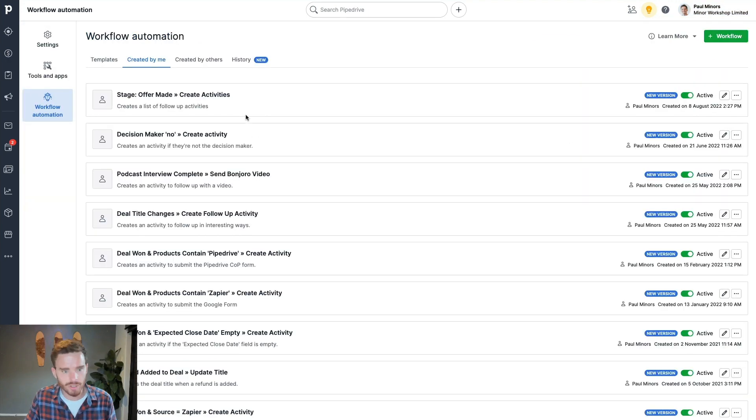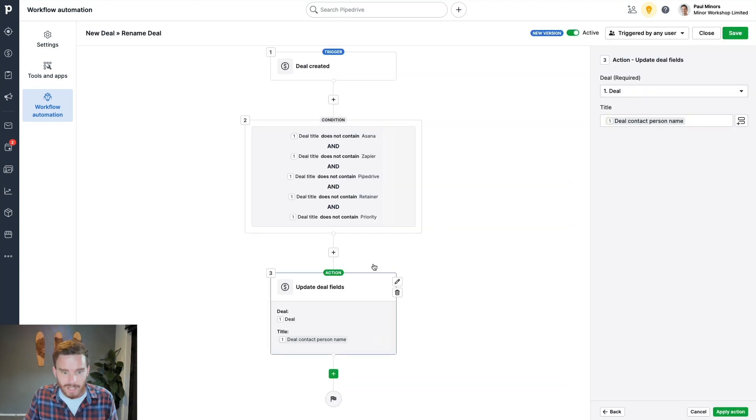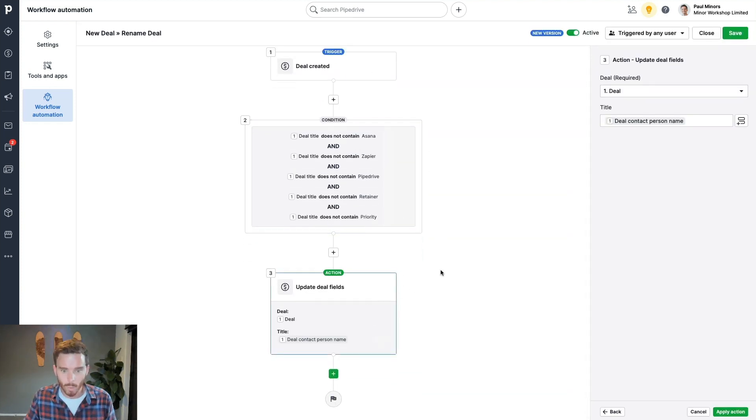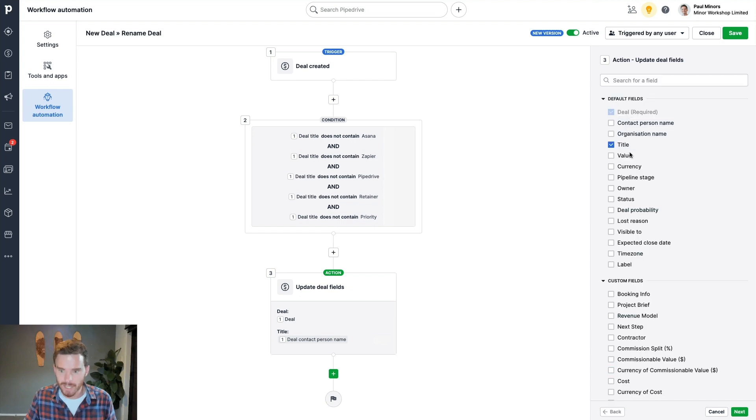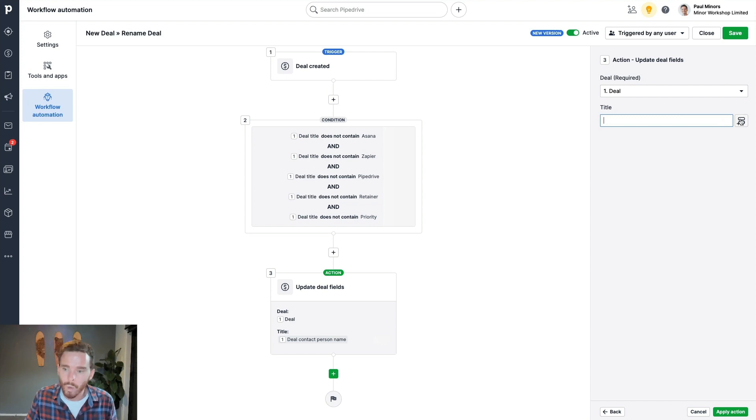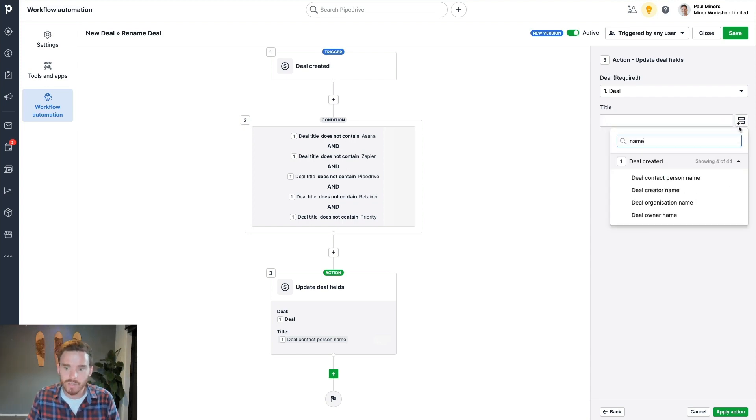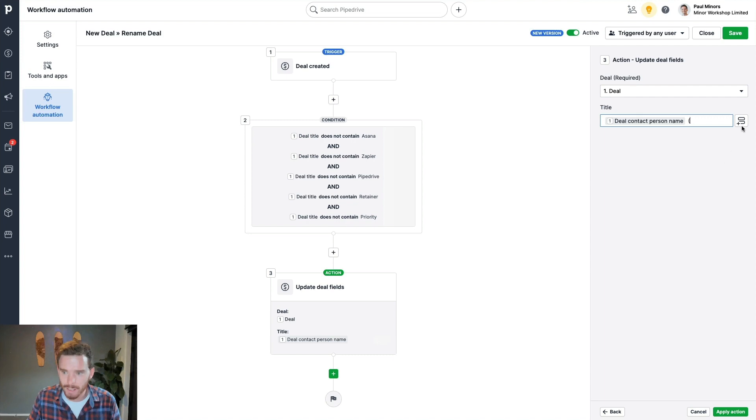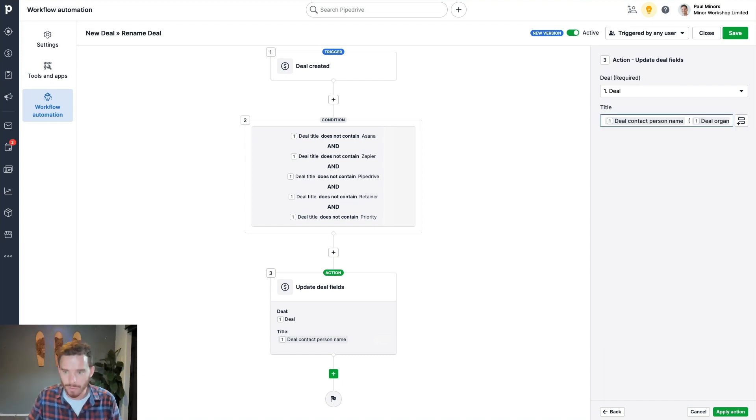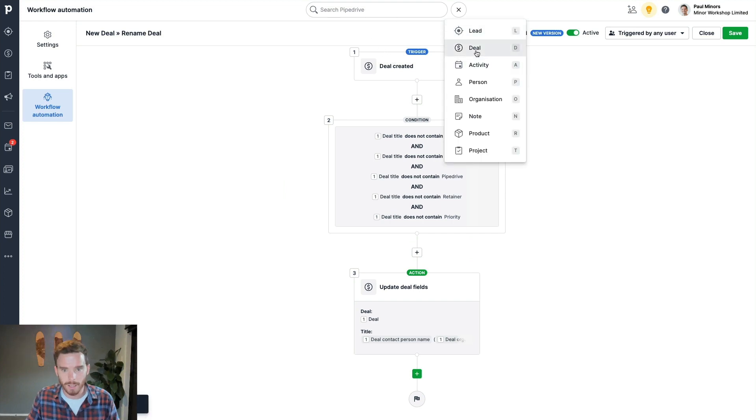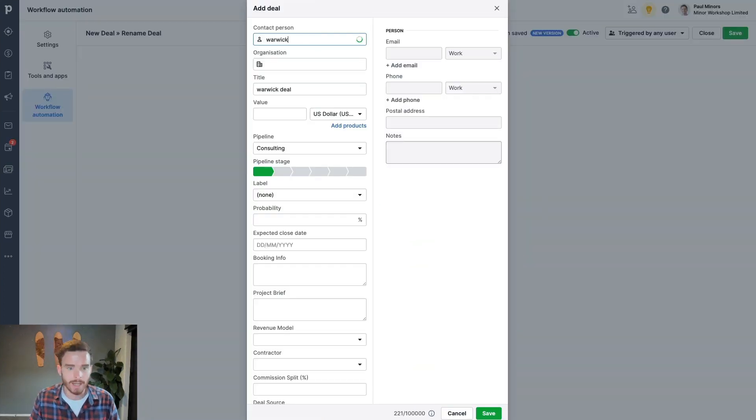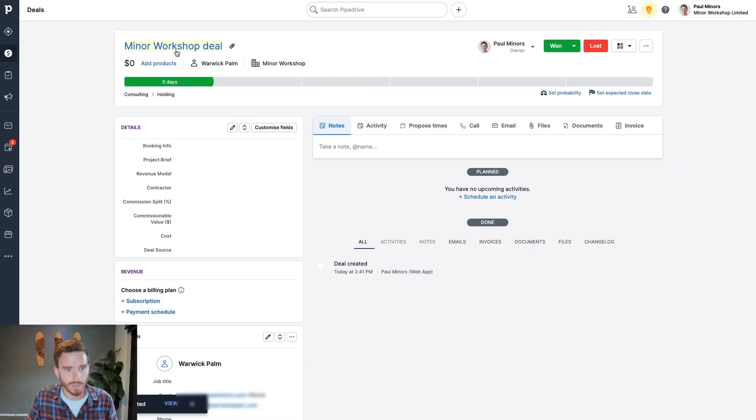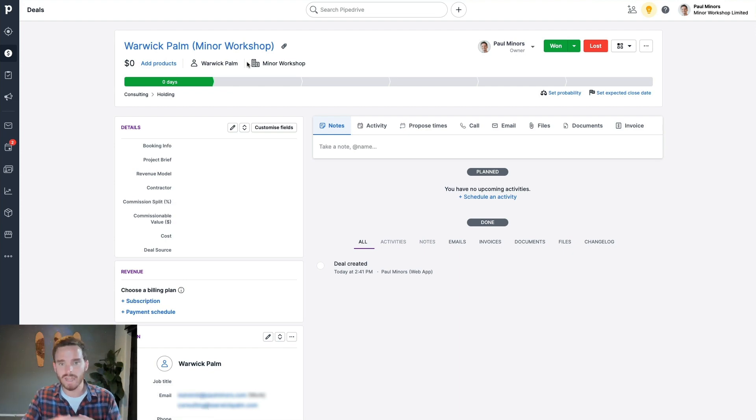If I go back to that one, I'll just show you again how I could make that a little bit better. In fact, what I've said here is, when the deal is created, if it doesn't contain one of those words, we're updating the deal. And I've just said, update the title of the deal. That's the attribute of the deal that we're changing. And here you can see, to set the deal title, I can insert a field into this box here. So if I look for the deal contact person name, and then I can even do a space, and then in parentheses, I could do the organization name, and then close parentheses, I could actually have the person's name and then the company in there as well. So if I do another quick test there, a new deal, Warwick Palm Minor Workshop, this should get renamed to Warwick Palm Minor Workshop. There we go. So without doing anything, I just can make sure that all my deals have this really clean naming convention, they're easy to find, and I don't have that annoying word deal on the end.